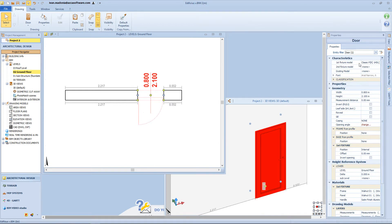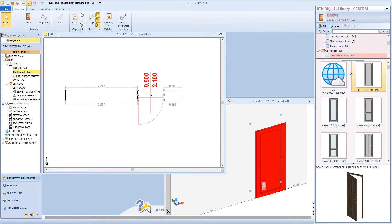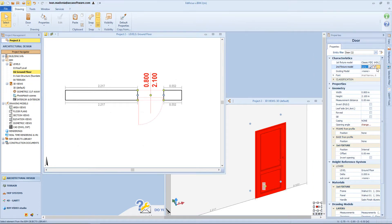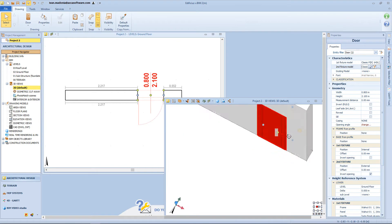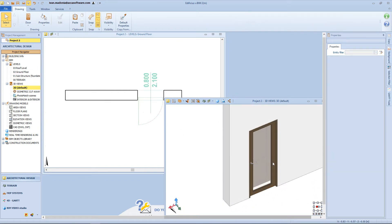We will start from the first fixture, meaning that we can open the beam object library and choose among different models. Then I can select a second fixture and also here choose a different model — in this case I would like to insert a door with a glass panel. As you can see from the 3D view, we will have a door composed by two fixtures.